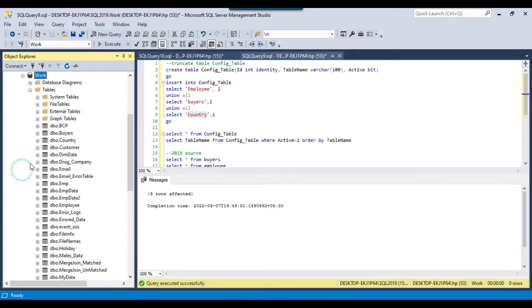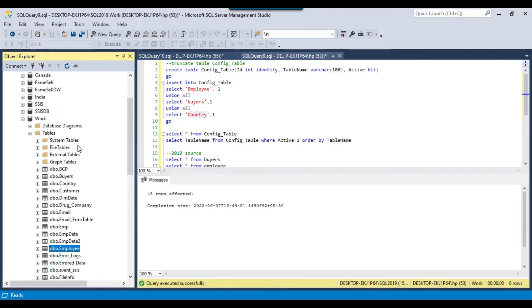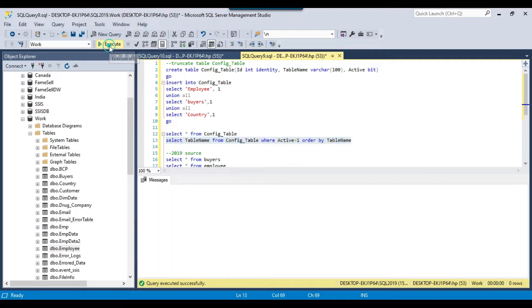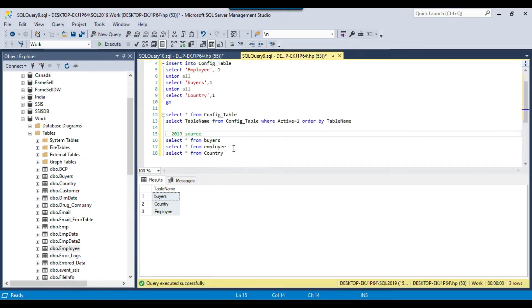All three tables exist in the source database: the country table, buyers table, and employee table. If you select data from the config table — SELECT table_name FROM config_table WHERE active = 1 ORDER BY table_name — it will return three records: buyers, country, and employee. These three records will be migrated.